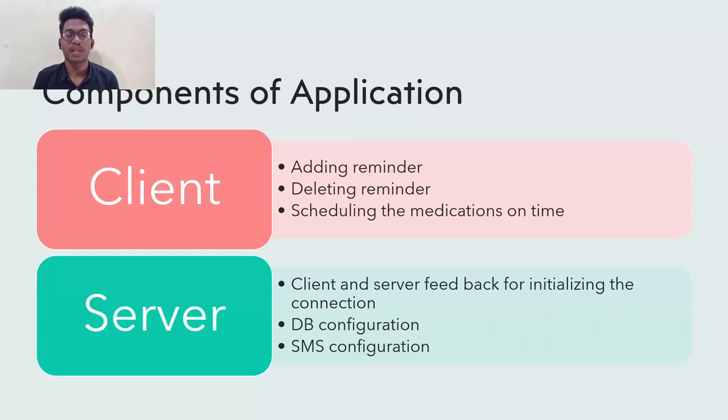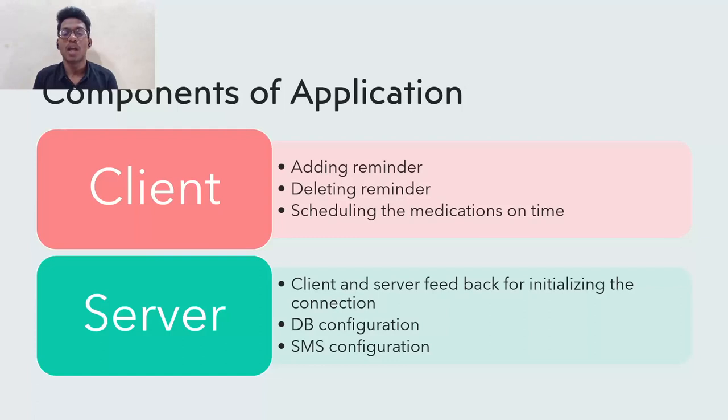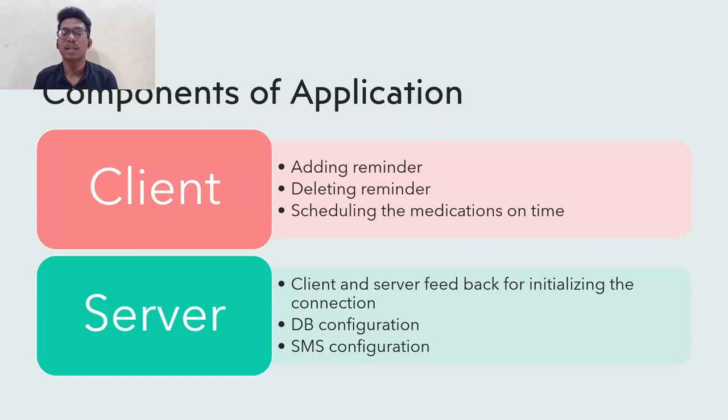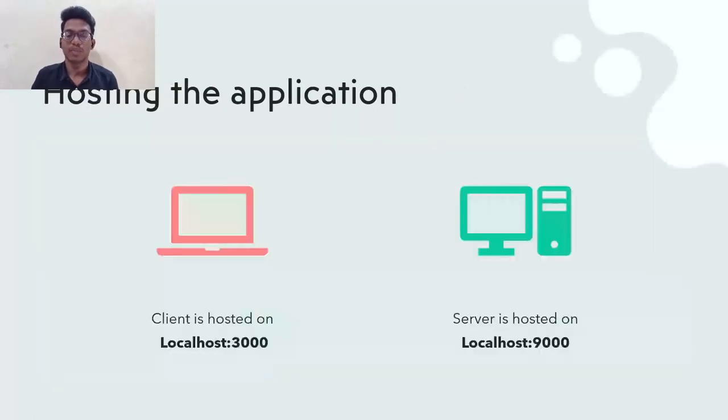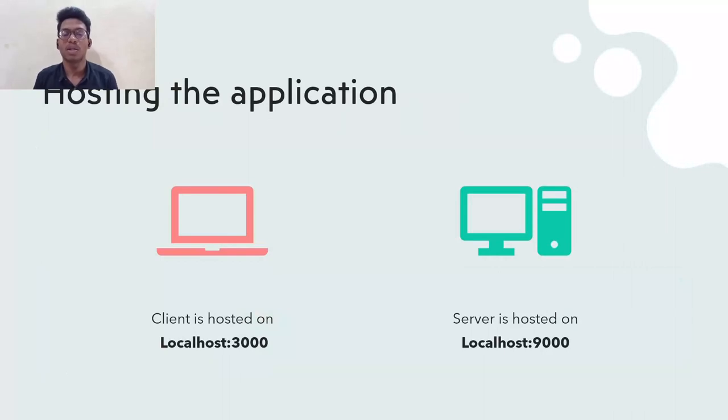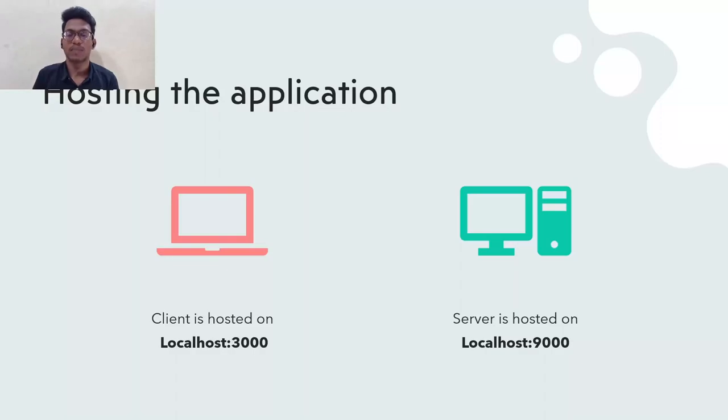On the side of the server, we use the configuration, the DB configuration, SMS configuration. The server is the backbone of our website, which is handling the process and sending SMS, all done in the server-side. We have hosted this application in our local machine, client port 3000 and server port 9000.